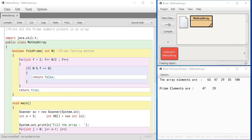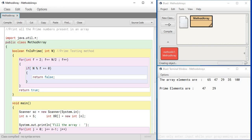Let me show you the output once. Look at the output screen - you will see that these are the array elements and these are the prime numbers present in the array. Now let me show you the program and then I will show you another set of outputs.